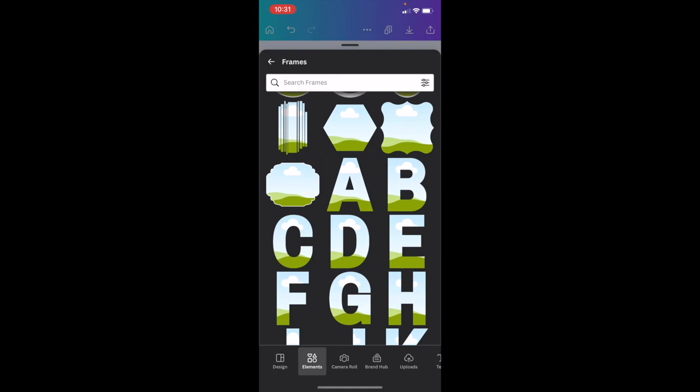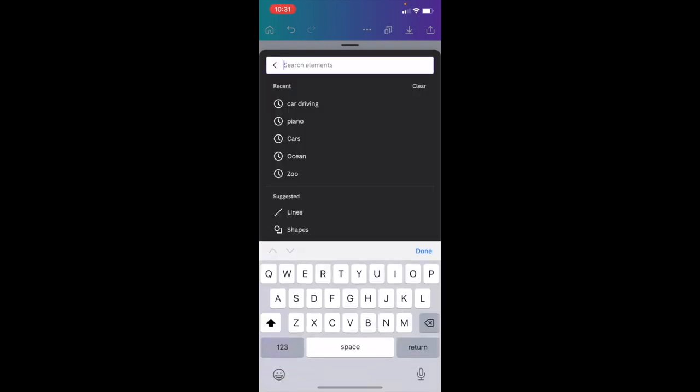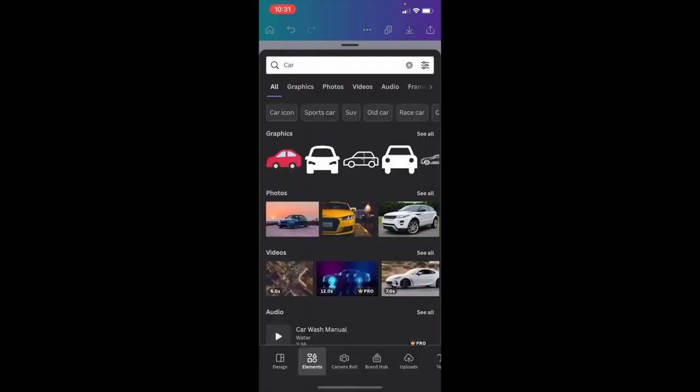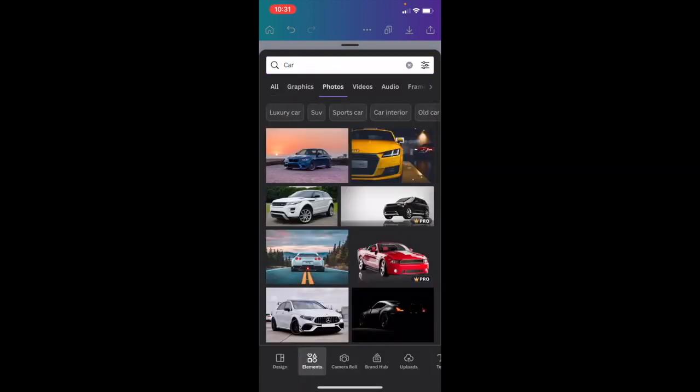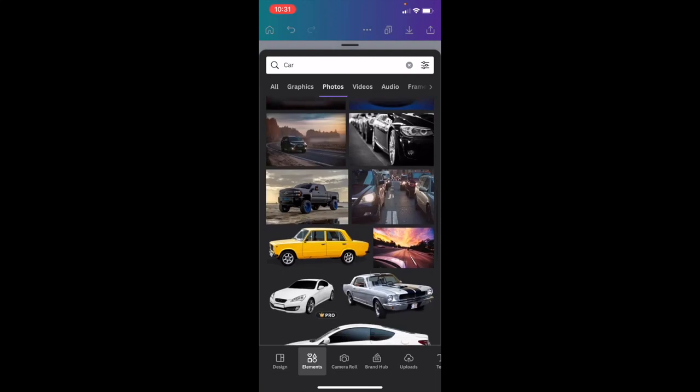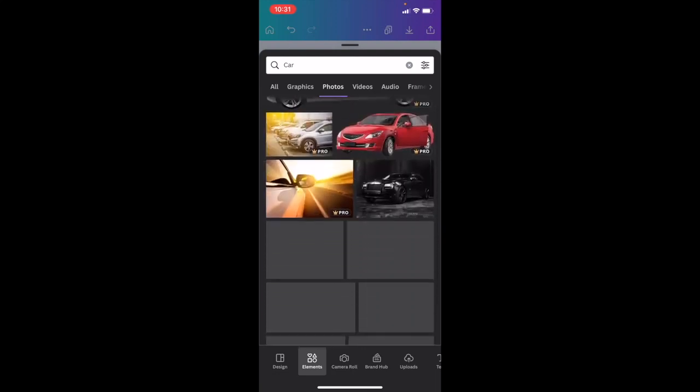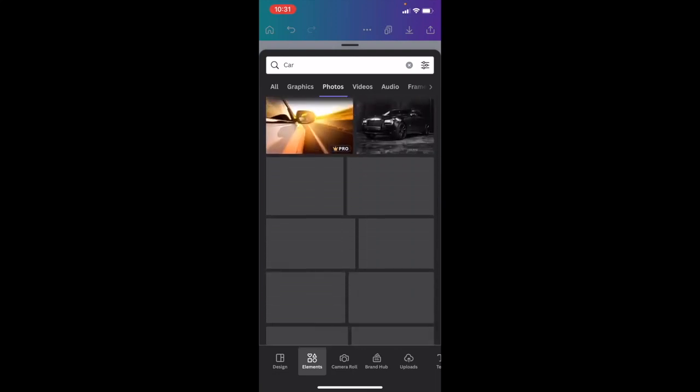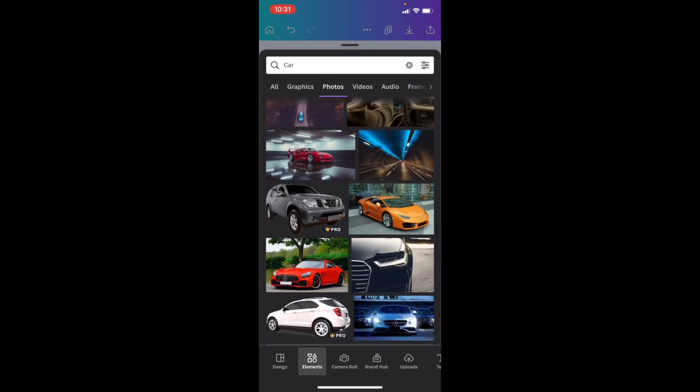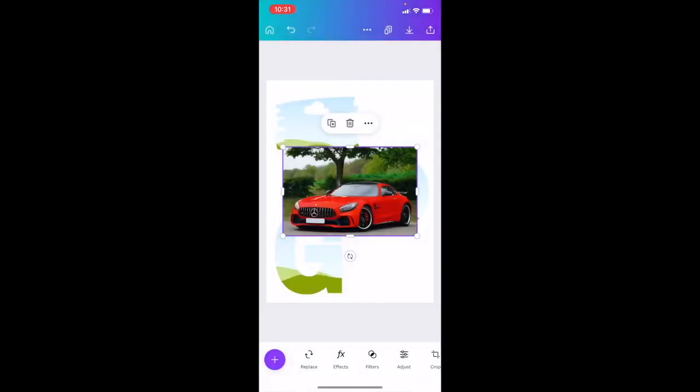If we wanted to add a picture to our design, we're going to go to where it says search elements and how about we search up a car. I meant to type in cat but I typed in car. This will do the exact same thing. So if you wanted to use, how about this one right here, we'll use this example of this red car right here.